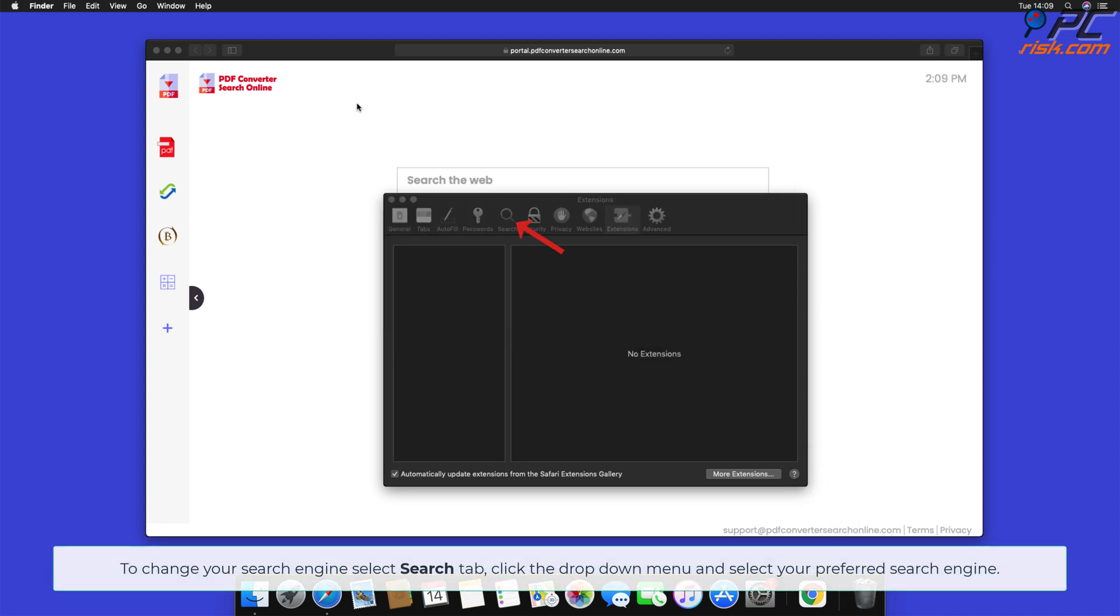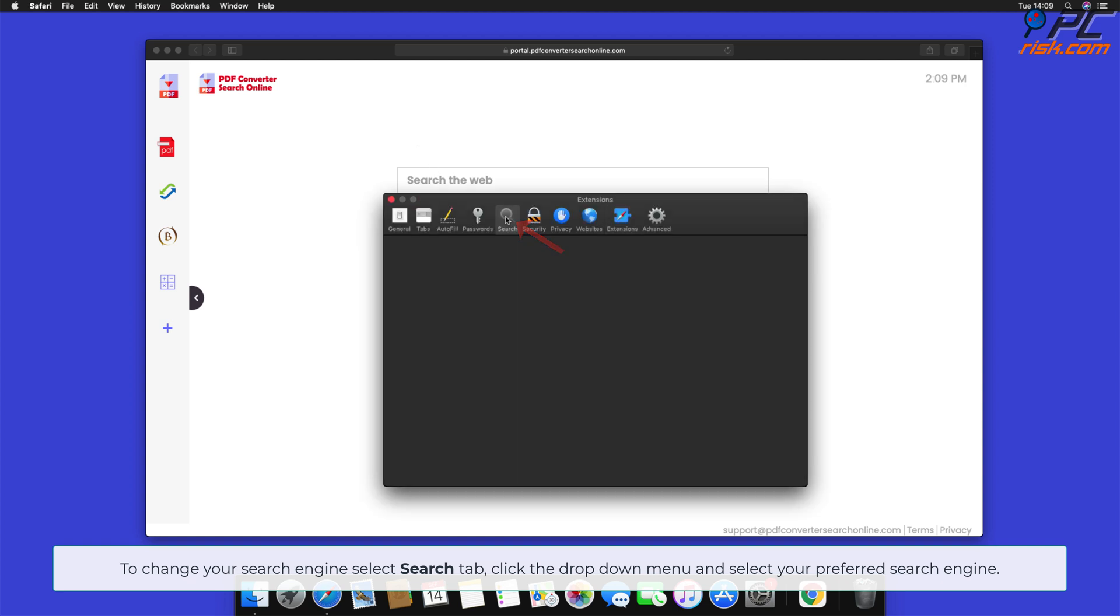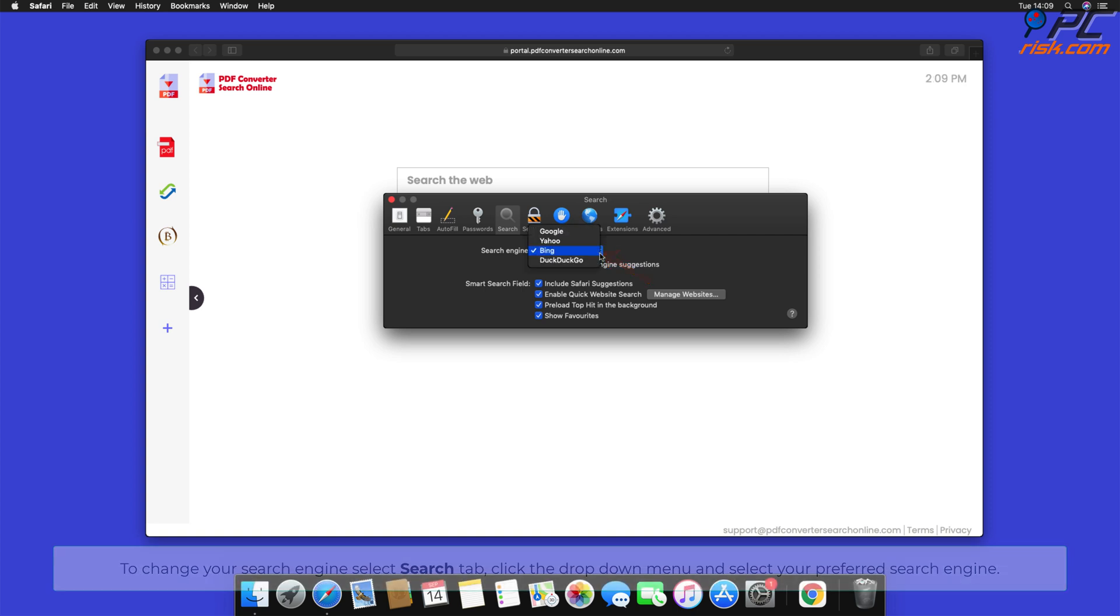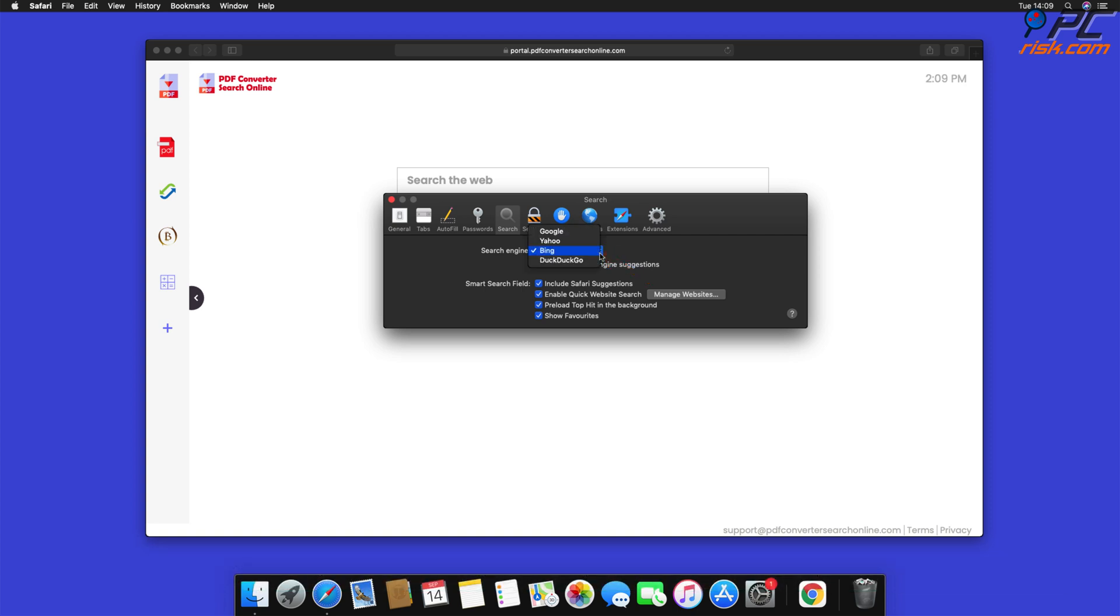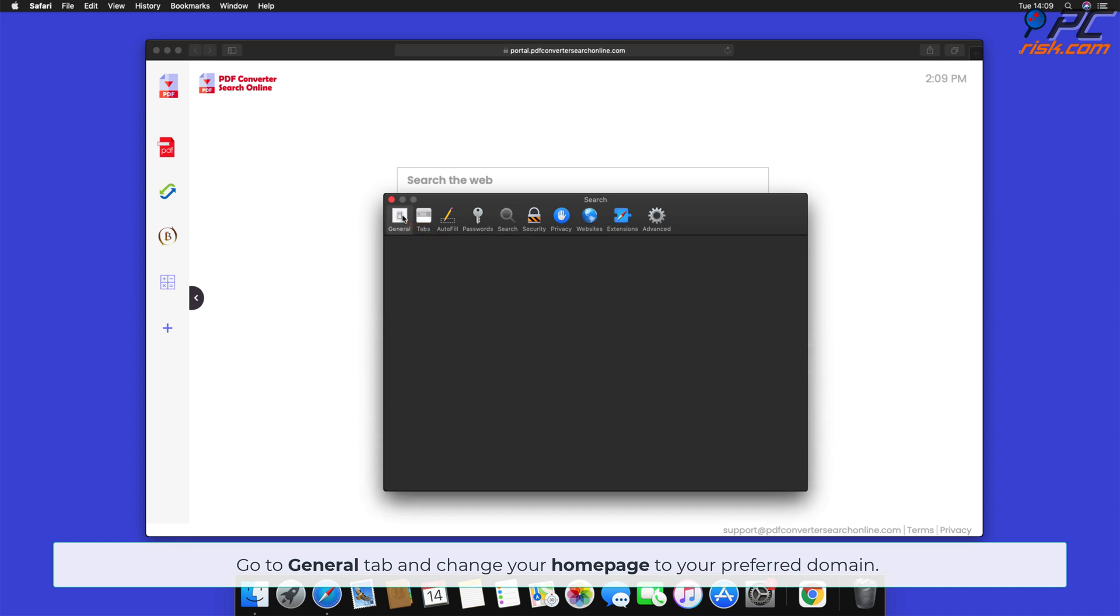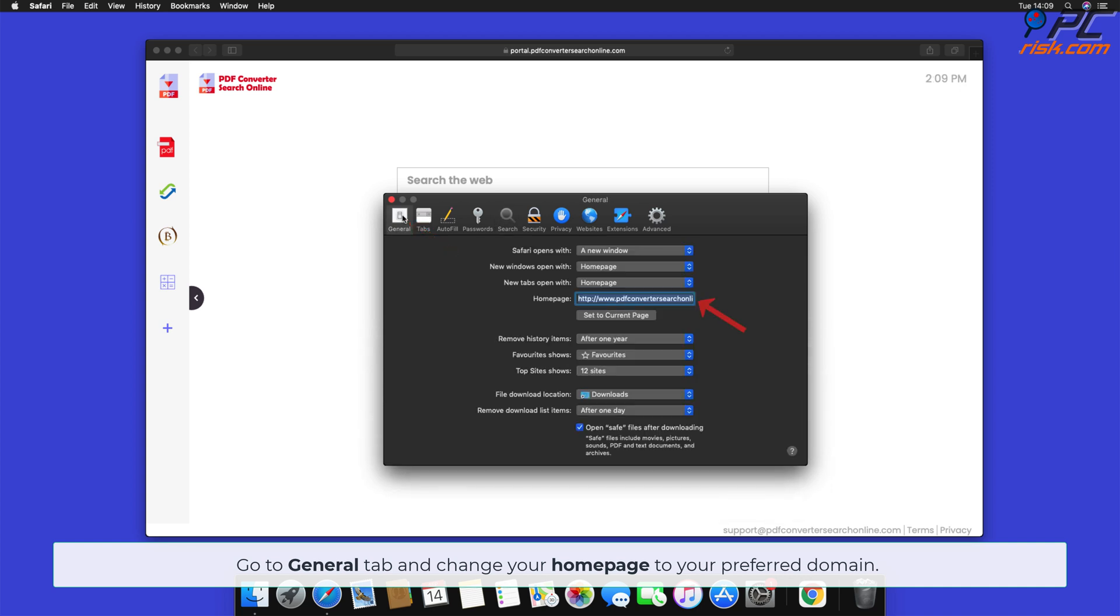To change your search engine, select Search tab, click the drop-down menu and select your preferred search engine. Go to General tab and change your homepage to your preferred domain.